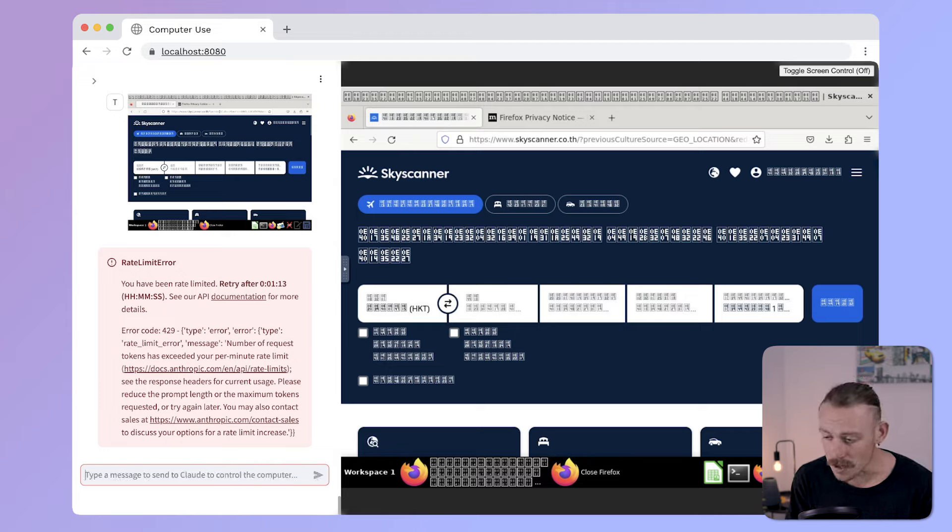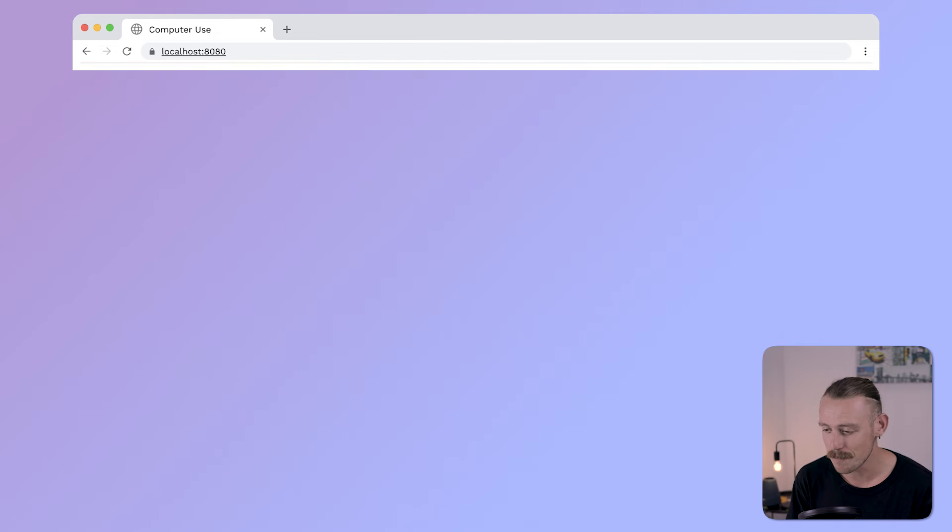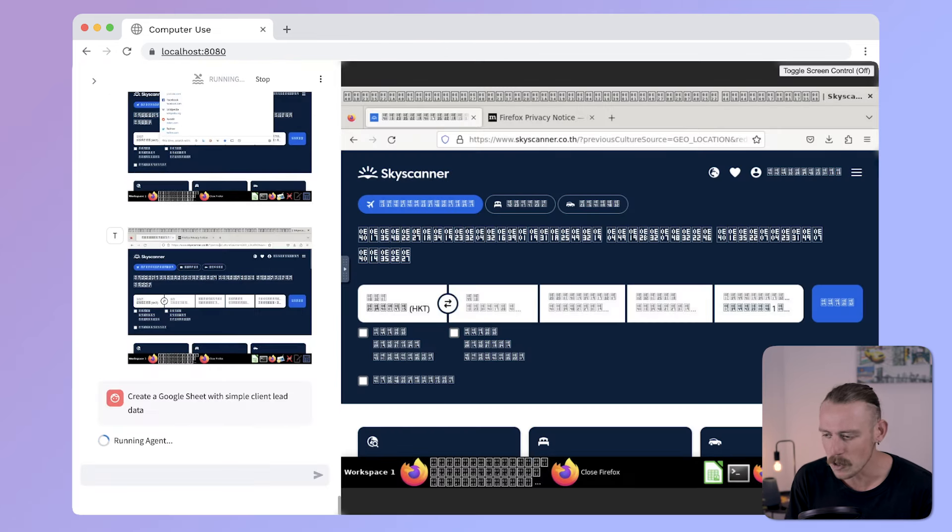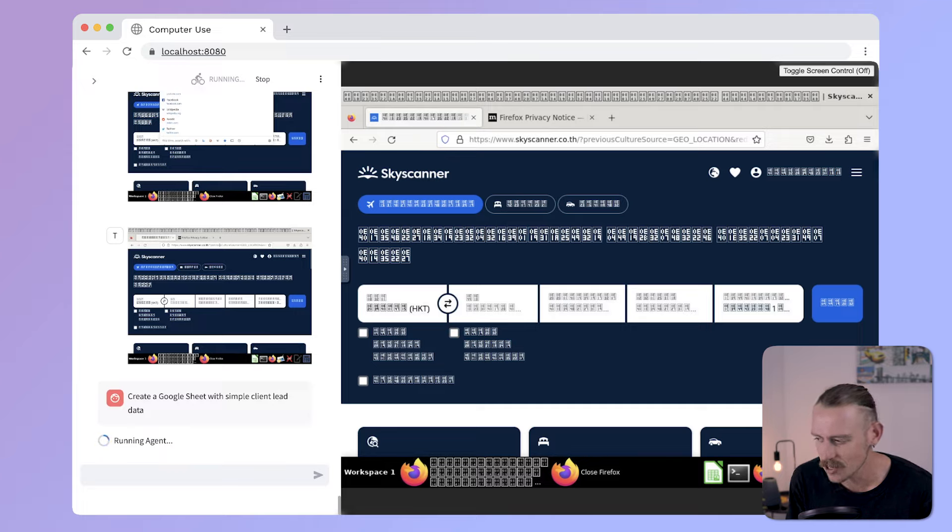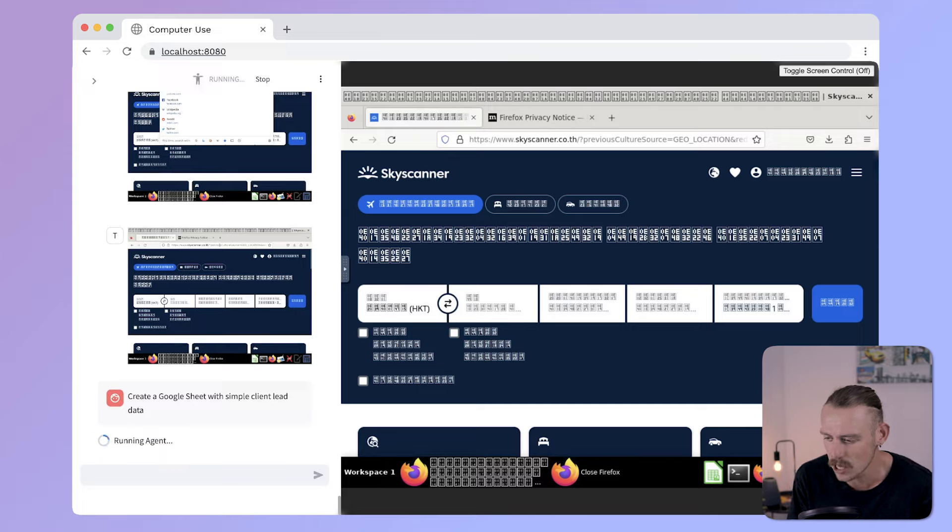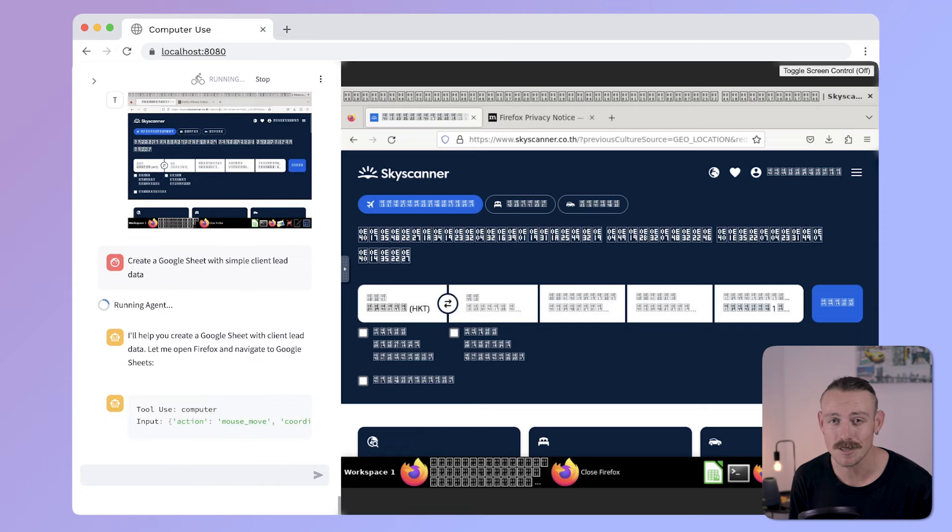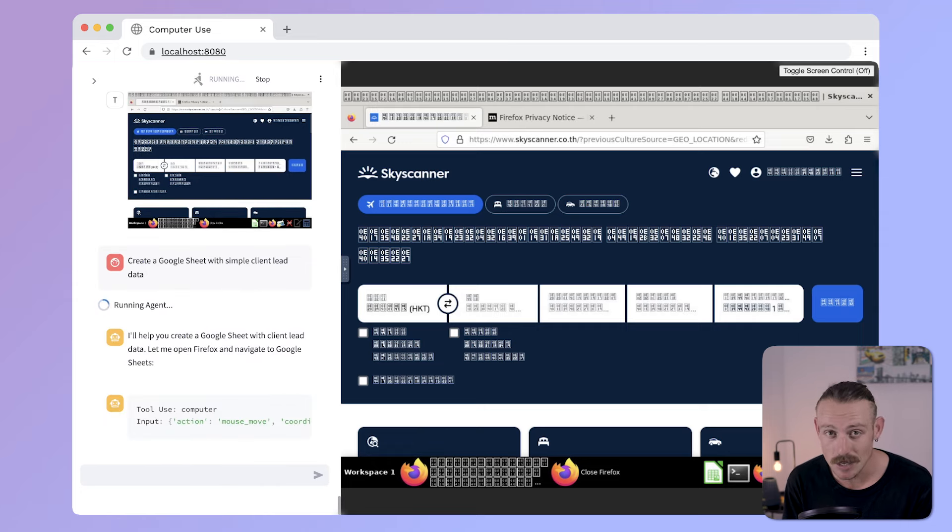I mean, it is pretty amazing. Yes, it's running into issues. But we are only in beta. And here we go. Create a Google Sheet with simple client lead data. It's starting to run the agent. So, let's see if it can actually do this.